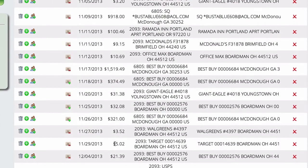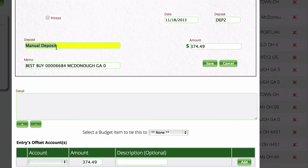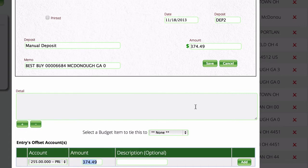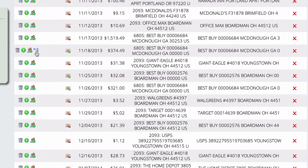If you come across a debit that was actually a credit — for example, returning something to a store and getting a refund — it comes in as a deposit with a description of what it was for. You then pick the account it goes against. The process is the same; it just shows up as a deposit instead of a withdrawal, with all date and detail fields filled in automatically.